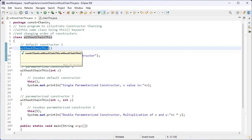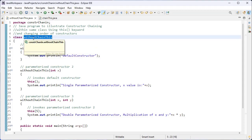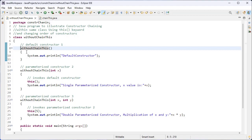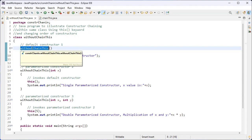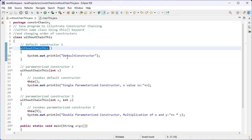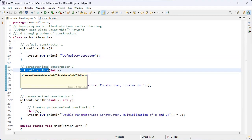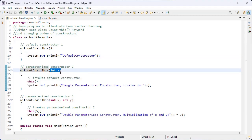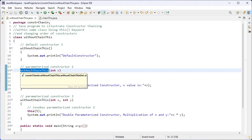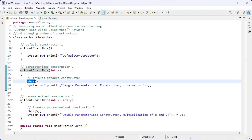Inside this class I have created the constructors. The constructor name should be the same as the class name, and there is no return type. This is the default constructor because it does not contain any arguments. Here I have created one more constructor that contains a single parameter — a single argument — whose data type is integer.